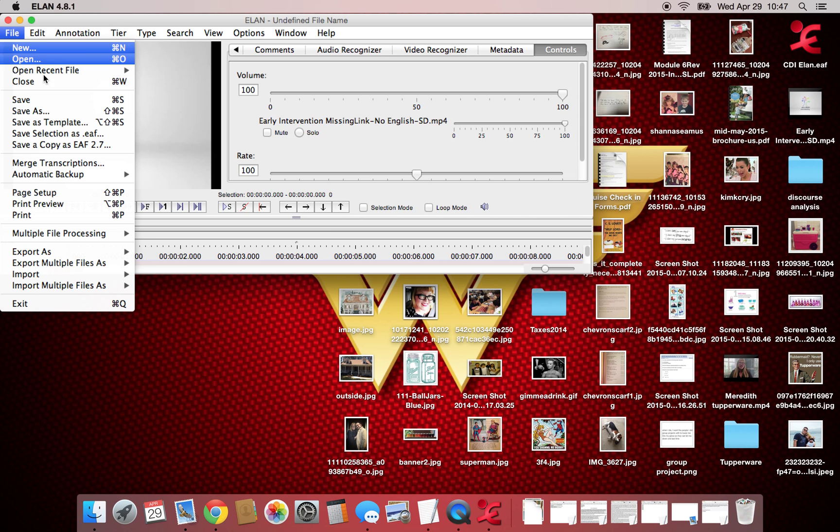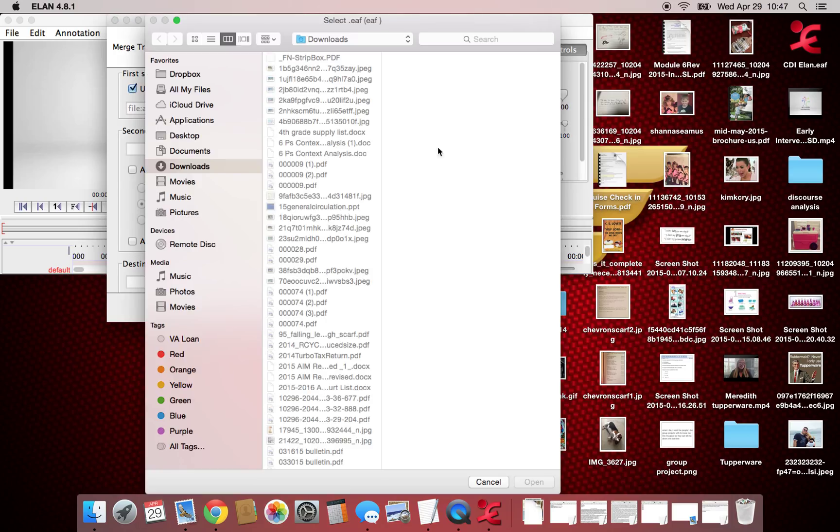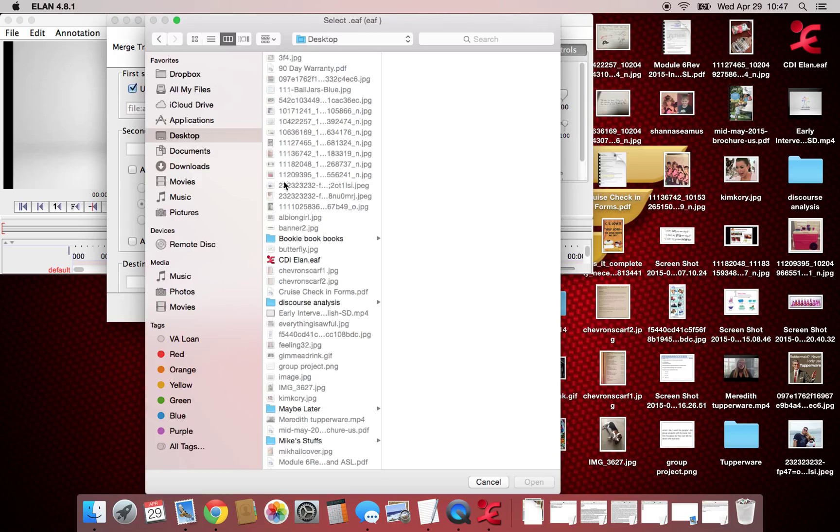You go over here and you hit merge transcriptions, go over here and choose the ELAN file.